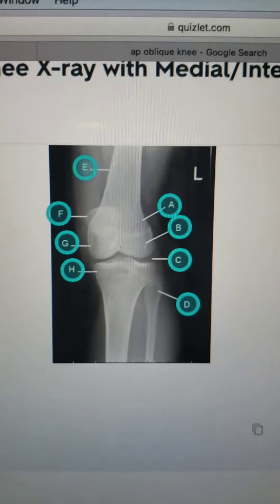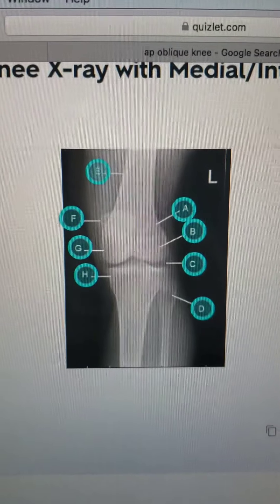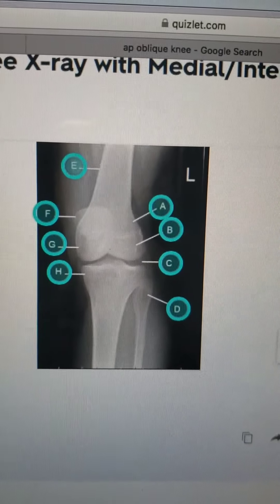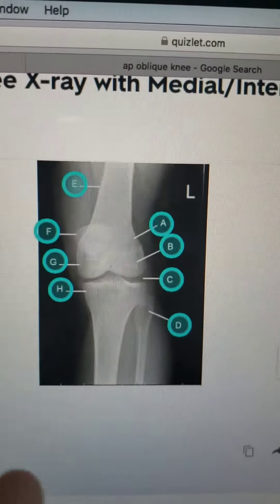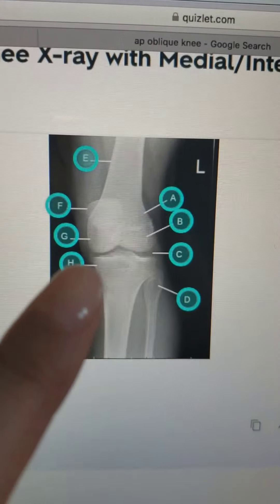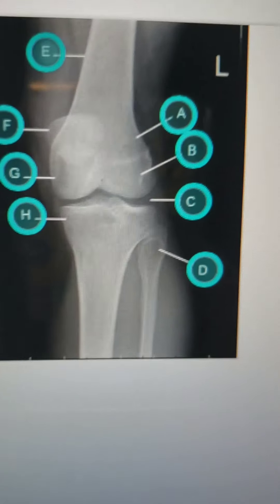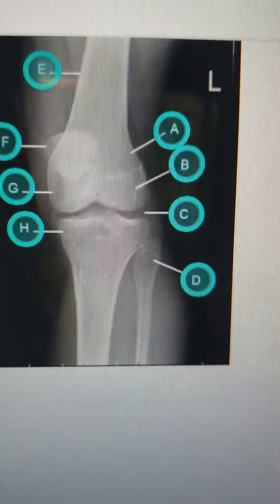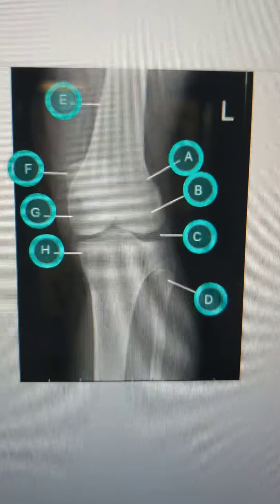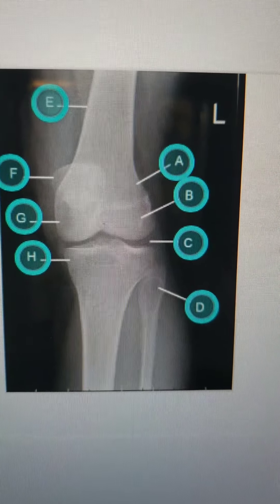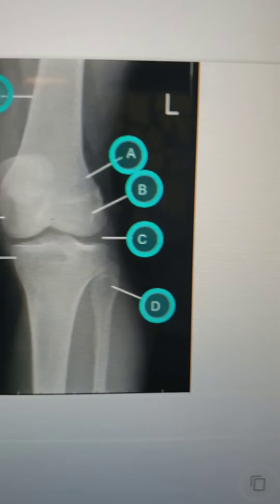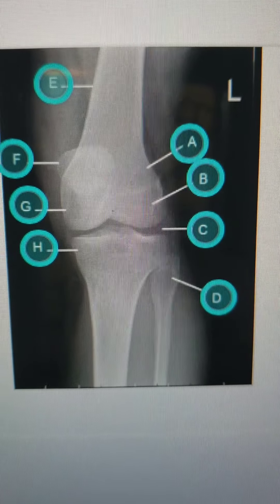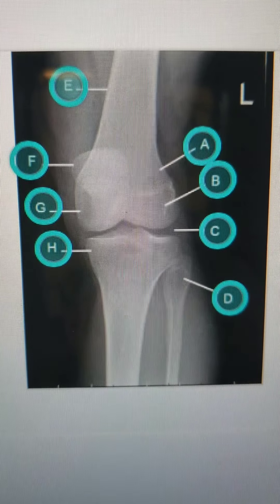This is a critique of an AP oblique knee with medial rotation. You can see both tibial plateaus. There's no superimposition of the tibia and the fibula. There's a nice open joint space between the femur and the tibia, and the patella is slightly over the medial condyle of the femur.